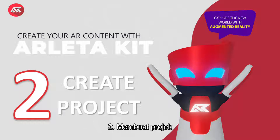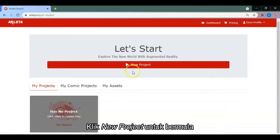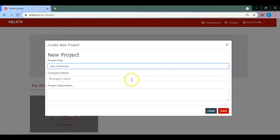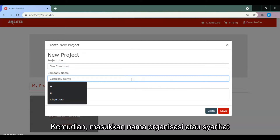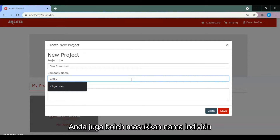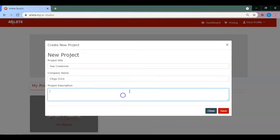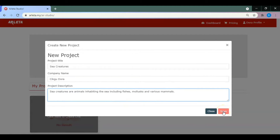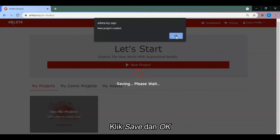Step 2: Create project. To start, click on create new project. Type in your project title. Next, enter your organization or company name, or you can also put your own name. Then add a project description — describe what your project is all about. Click save and ok.